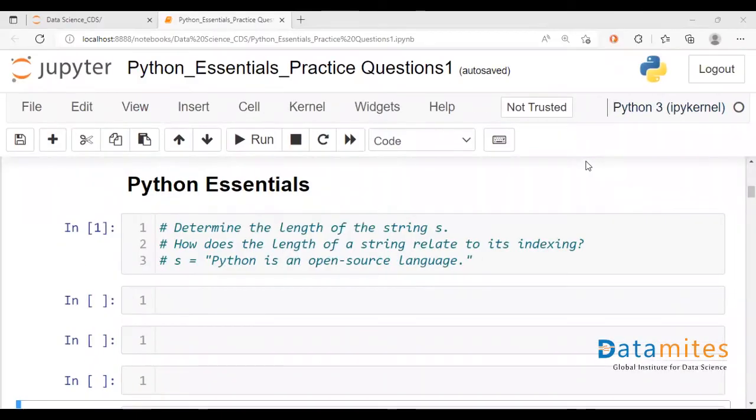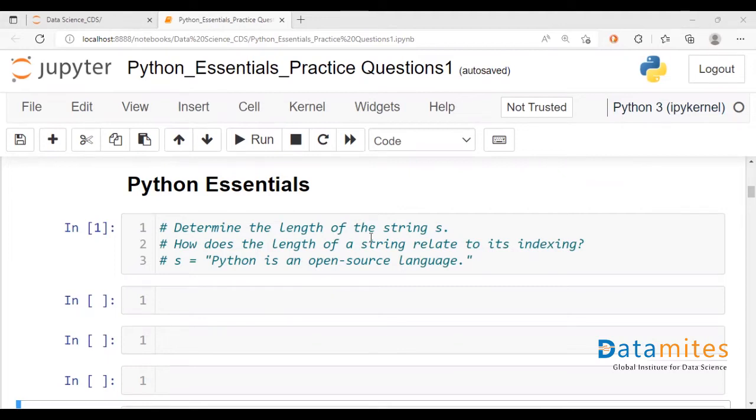Hello and welcome to another video on Python Essentials. My name is Nikhil. Today we are going to be taking a look at how the length of a string relates to the indexing of that string.